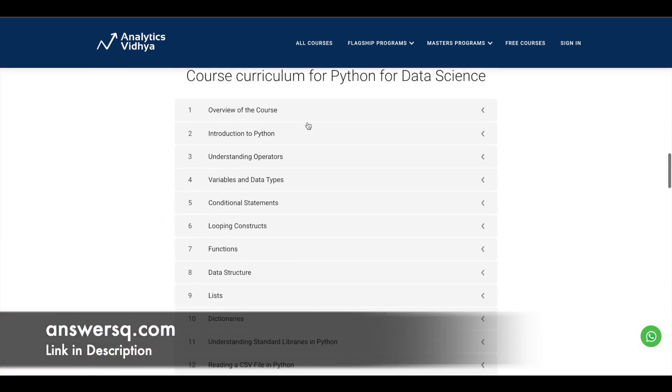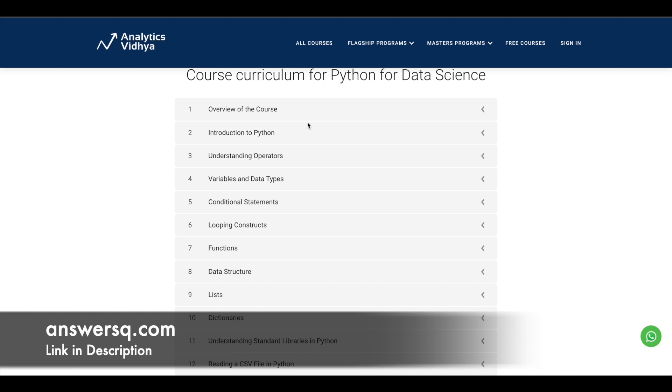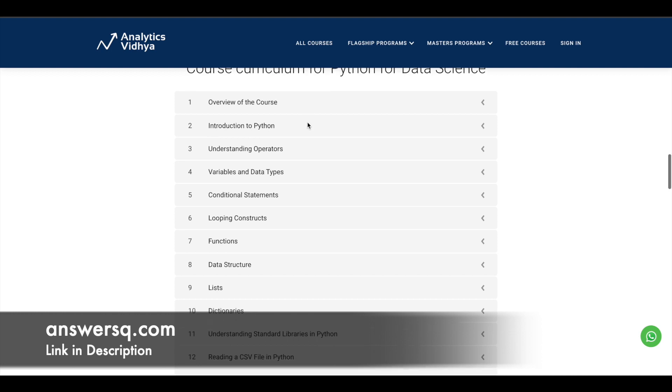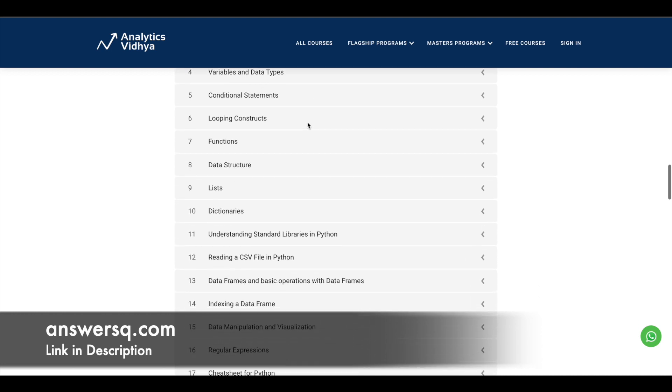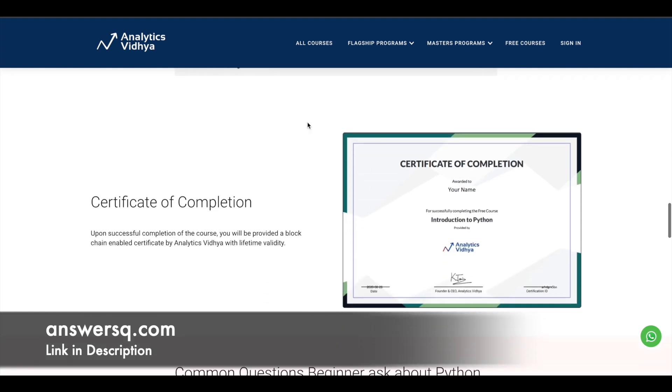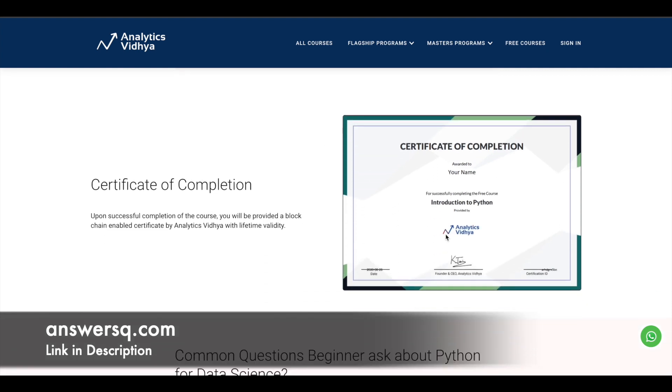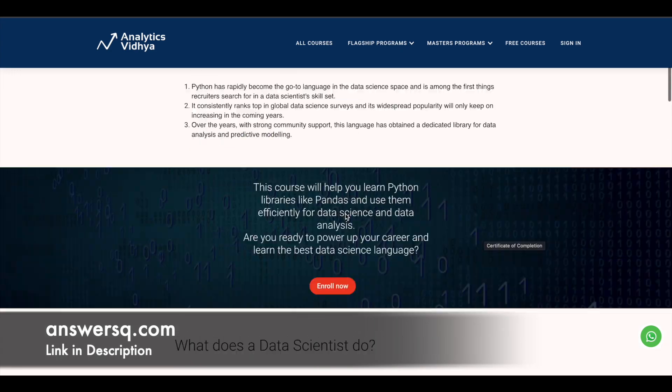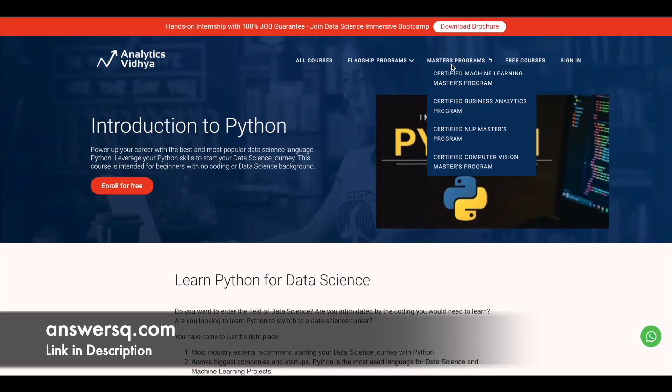Here you can see the course curriculum like what are the things that will be covered in the course. You can just go through it if you want and after completing the course you can get a certificate like this from Analytics Vidya platform. So this is the first one in our list.